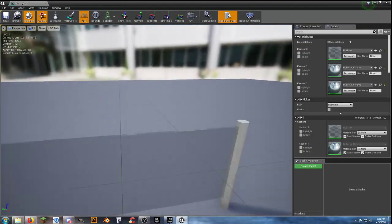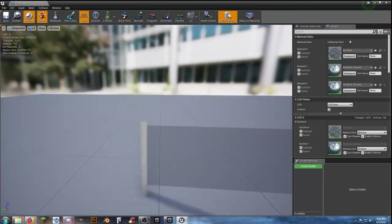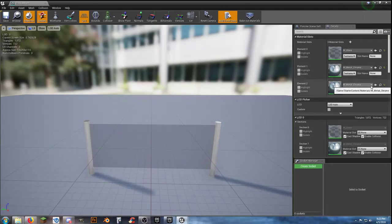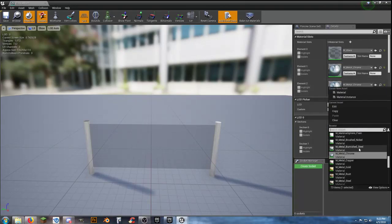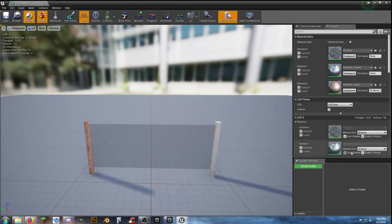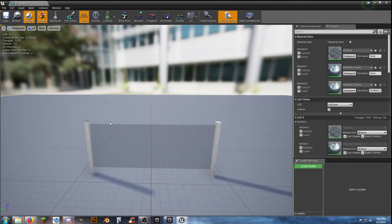Now we have a static mesh we can go into. We need to add some collision to it. As you can see, we have three different materials applied to it. If we wanted to change this material to gold, copper, wood, or whatever, we could do that. We have the ability to go back later and change materials to make new custom fences.